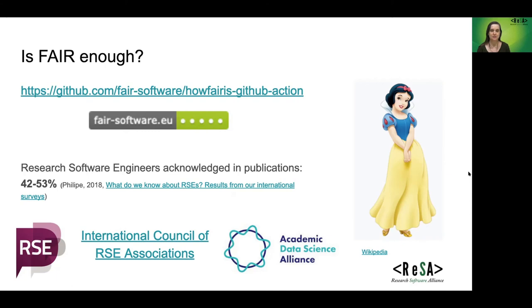Most noticeably, FAIR doesn't recognise the role of the creator of software. We have statistics such as this: on average, only 50% of research software engineers are acknowledged in relevant publications. We see work being done to improve elements like this — work that will operate in concert with FAIR initiatives — by the Society of Research Software Engineering, by national associations now coming together in the International Council of RSE Associations, and organisations such as the Academic Data Science Alliance.